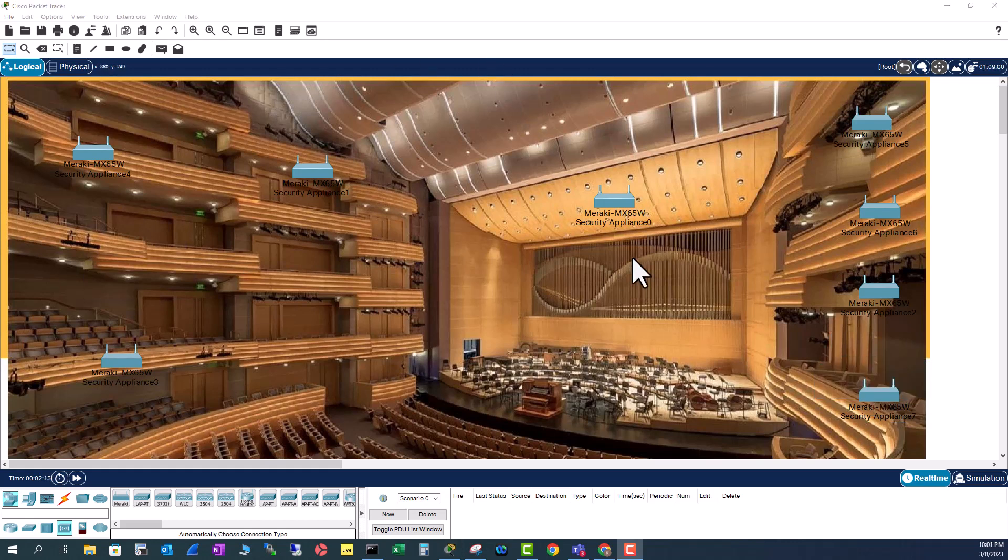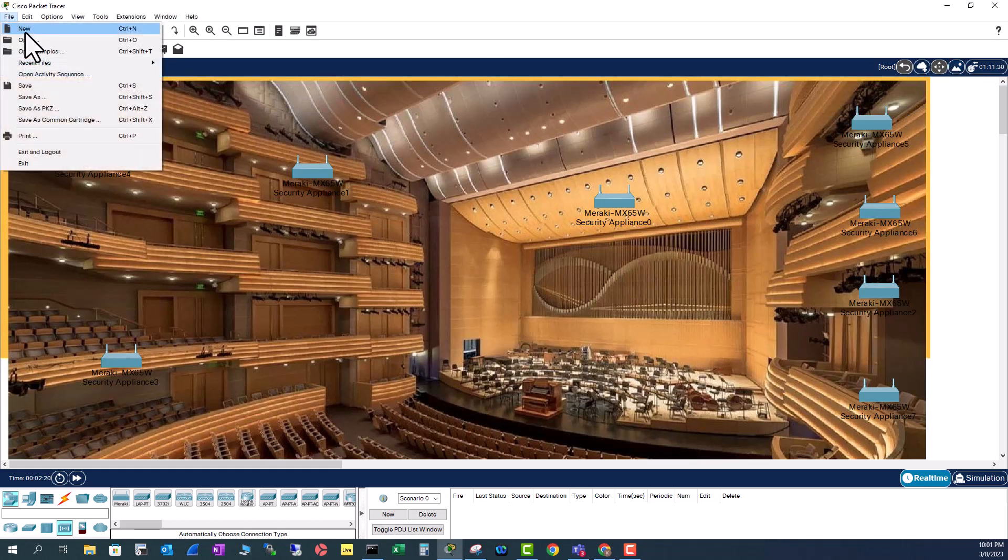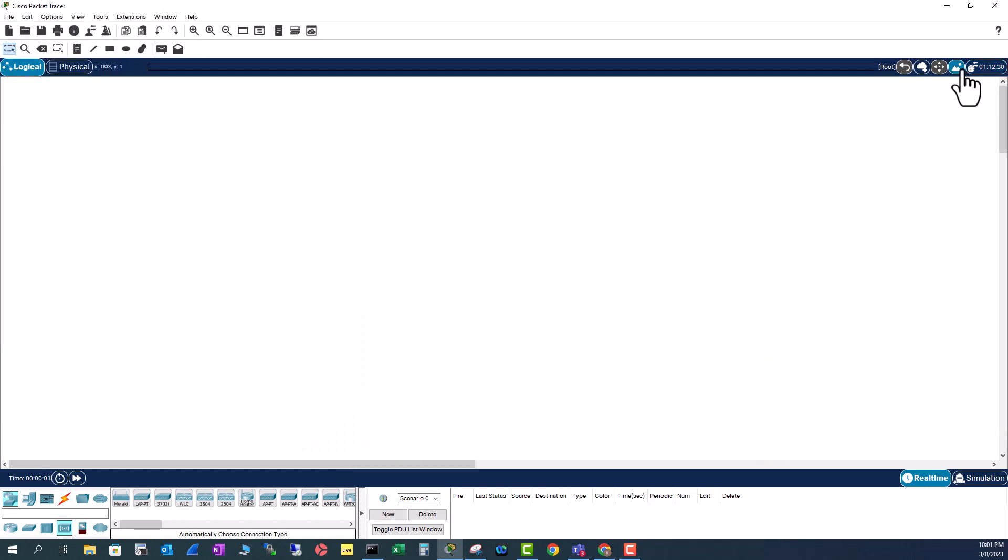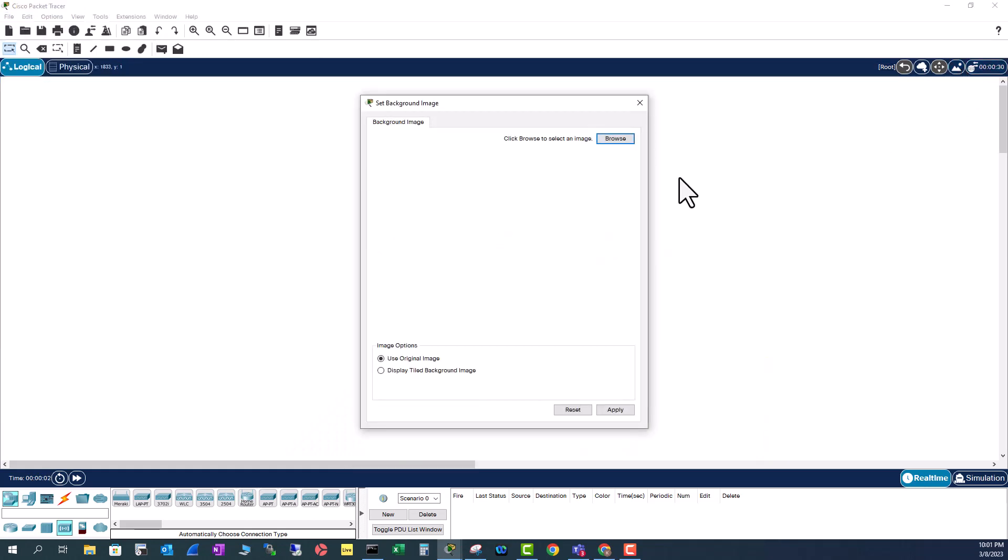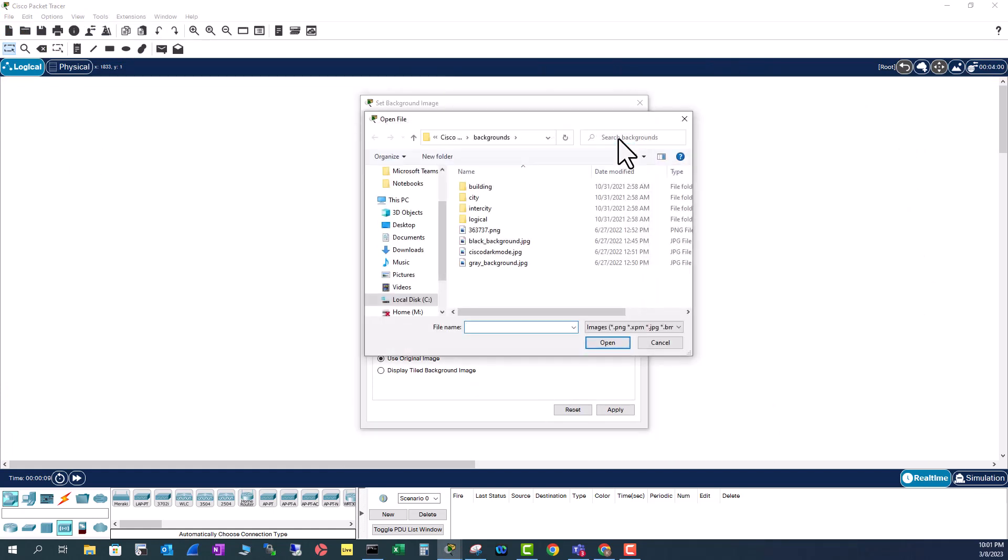Let me show you one more trick with this background image. Let's close this one and I downloaded some background. Sometimes this white background is boring.